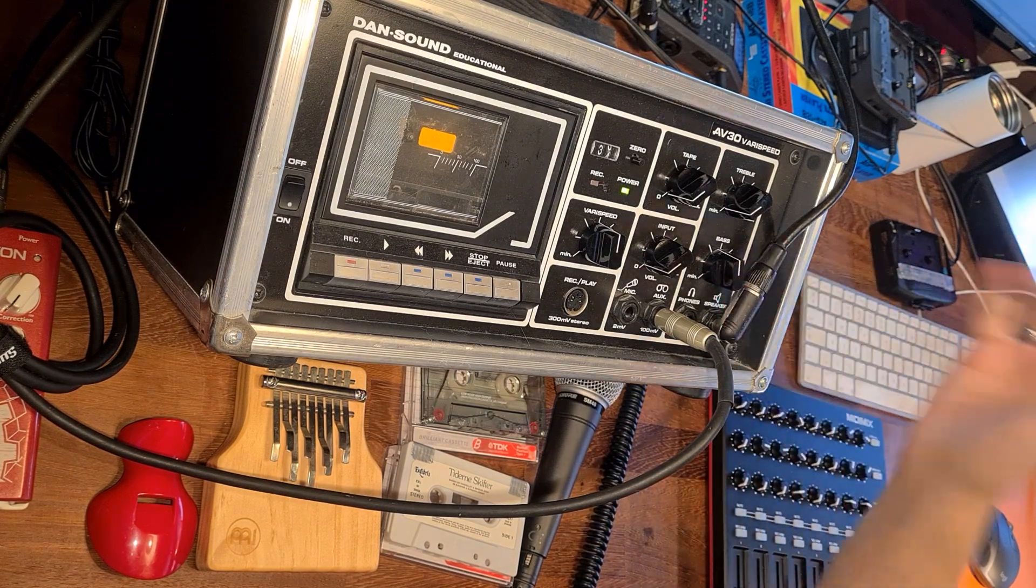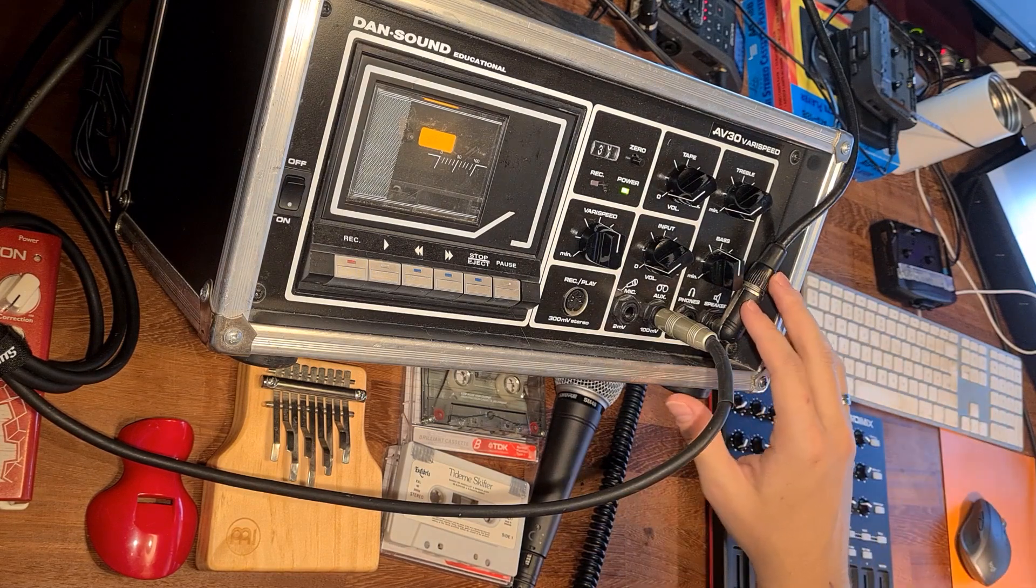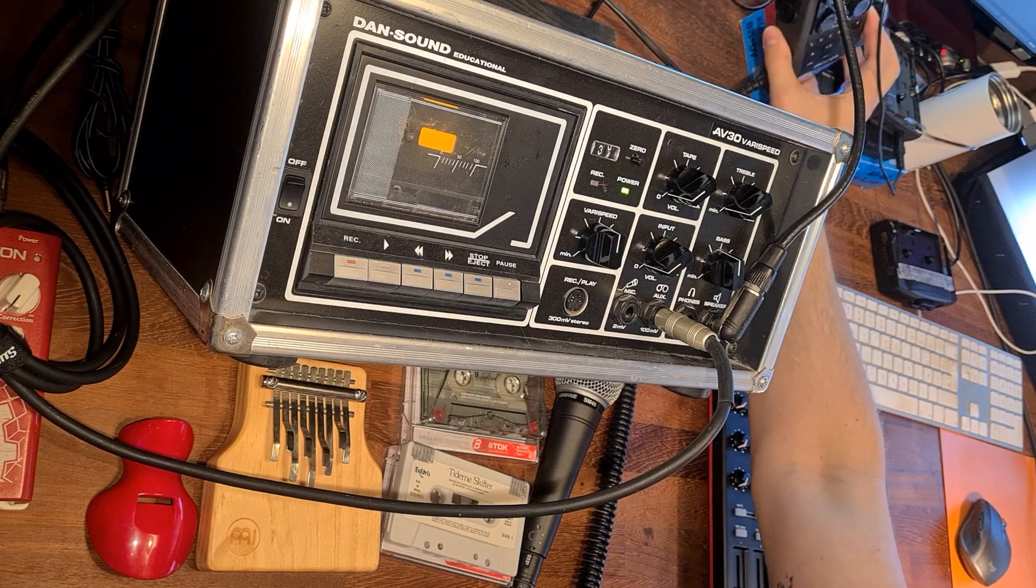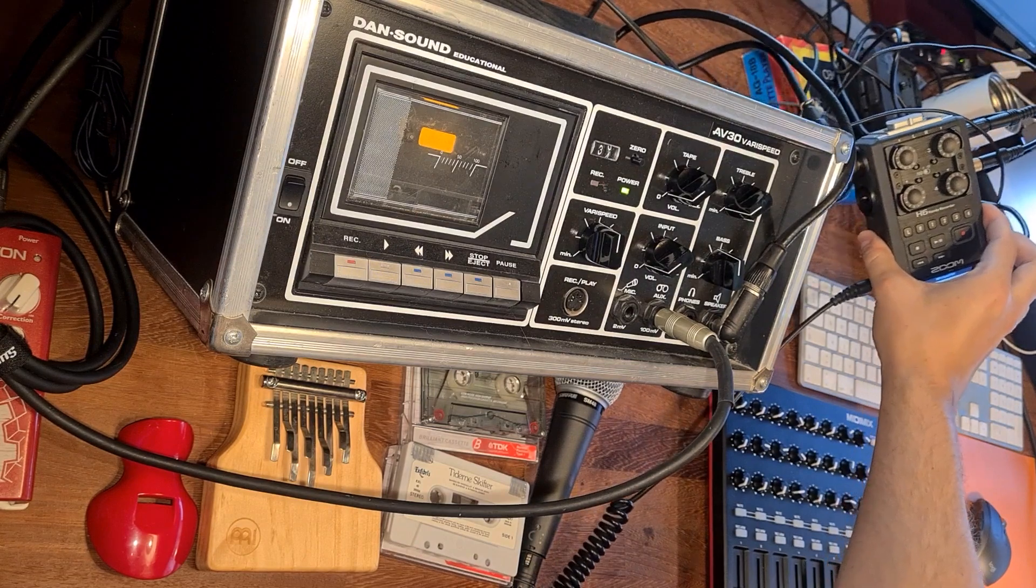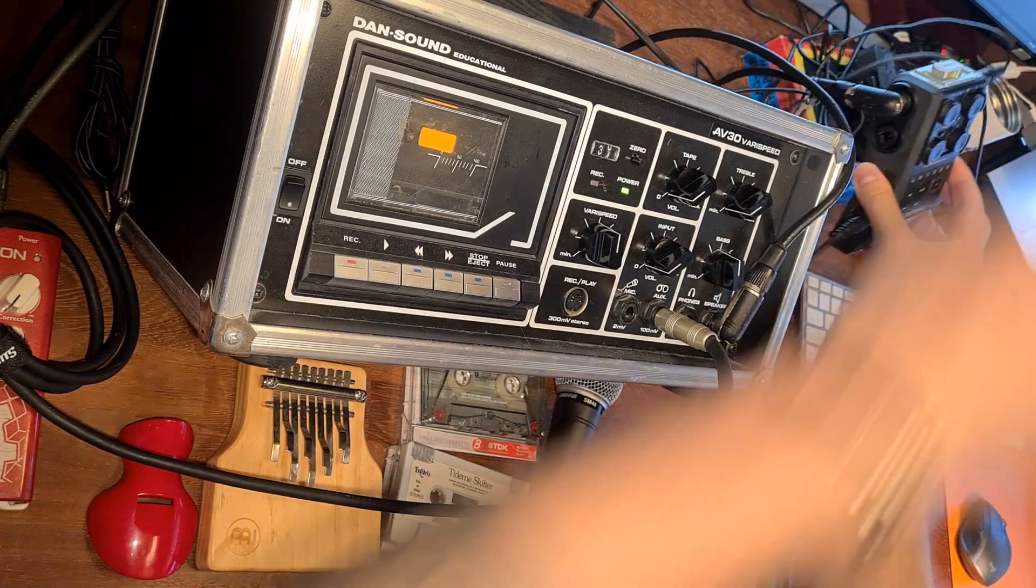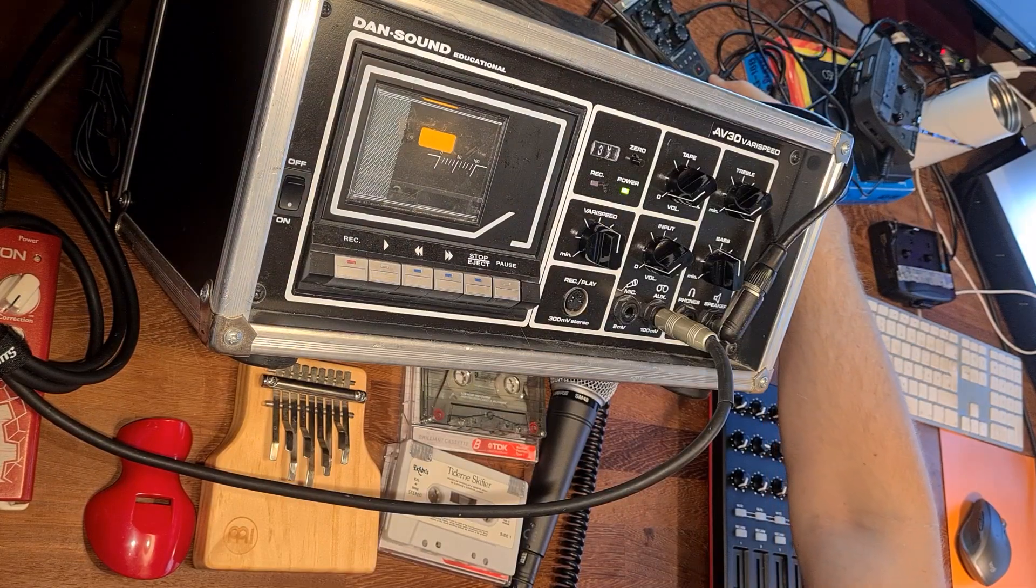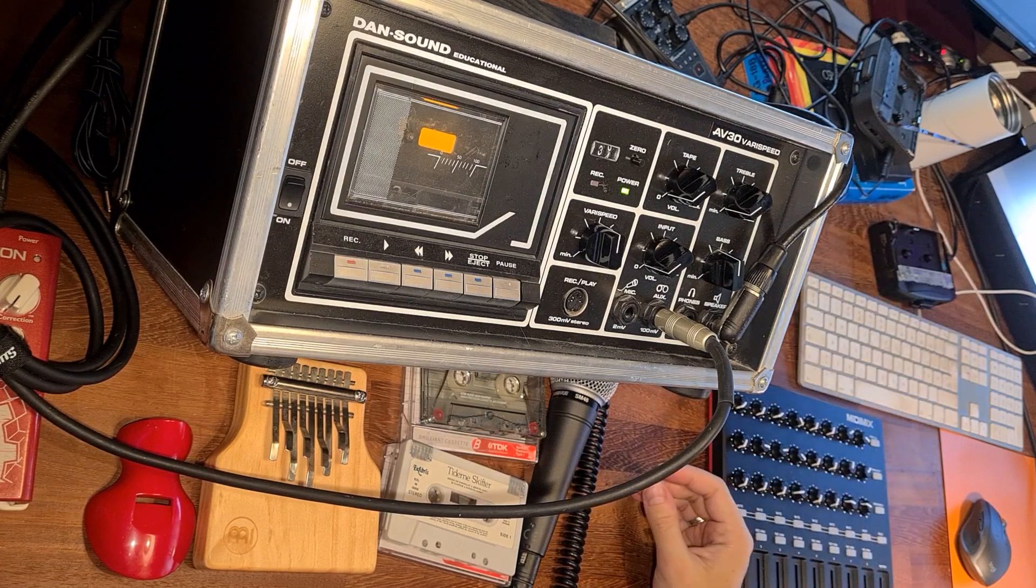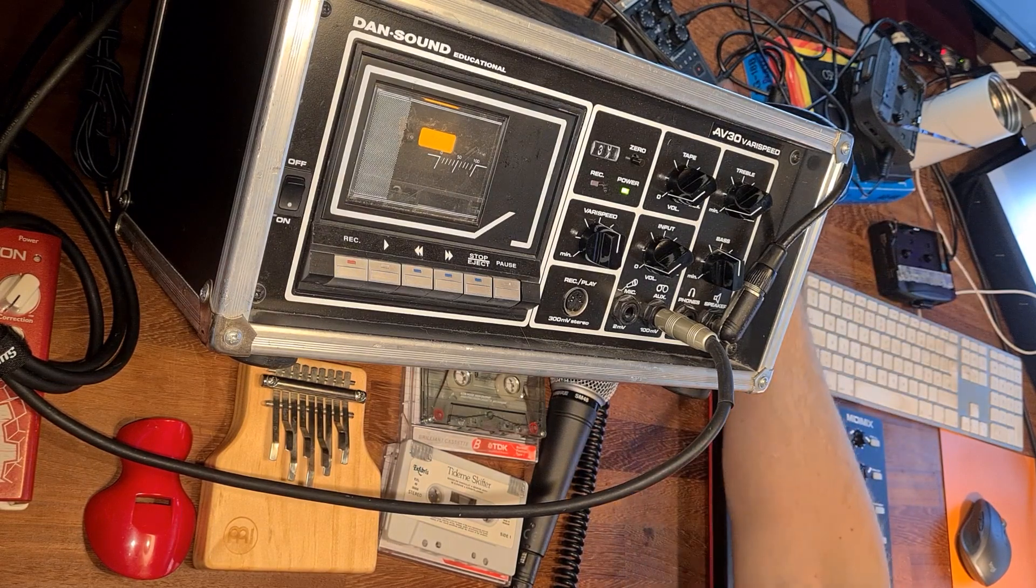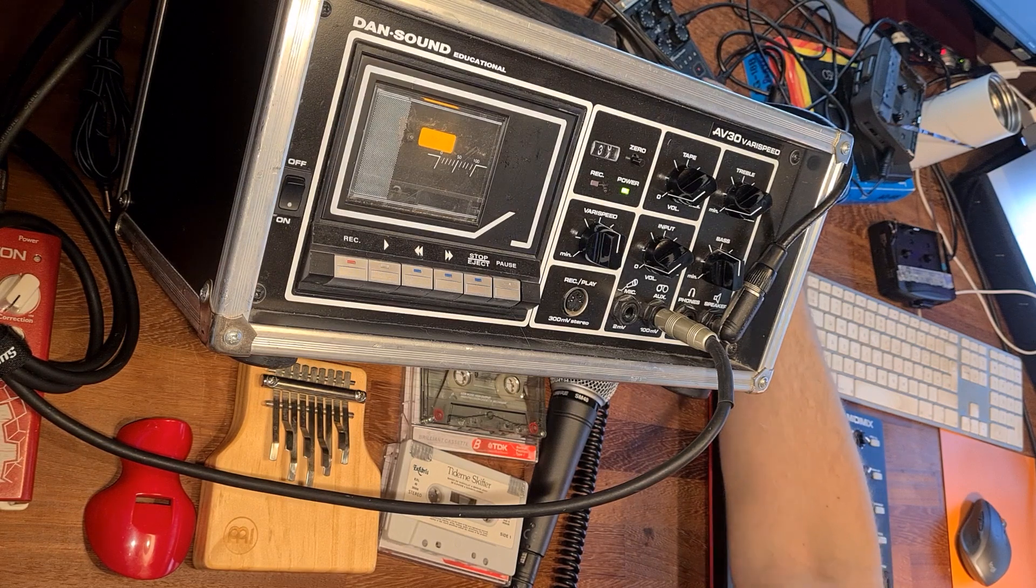This is then routed to my Zoom H6 handy recorder. I'm not sure if you can see it there. I've got quite a bit of input, so that's why I'm using that one. The zoom recorder can function as a sound card, just like my Scarlett. But it's got more inputs. I've got the small Scarlett 2i2, so this is quite handy for getting more inputs.